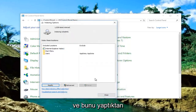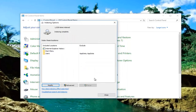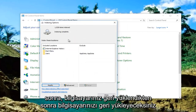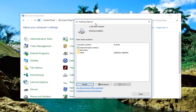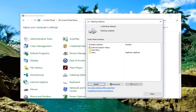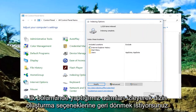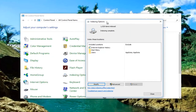Once you've done that, restart your computer. Once your computer has restarted, get back into Indexing Options by going through the Control Panel and following the steps from the first part of this tutorial.